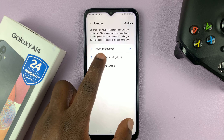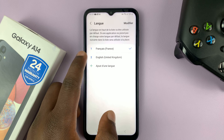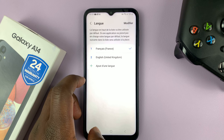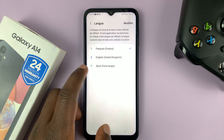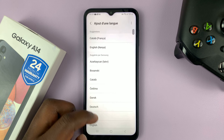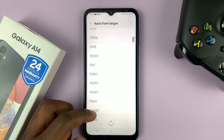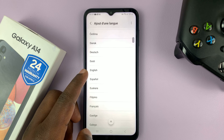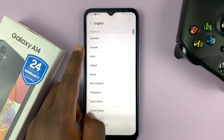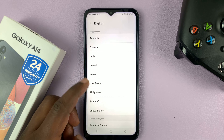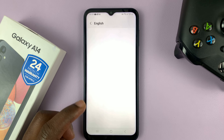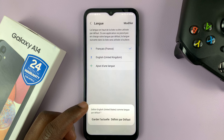In case you don't see English on this list, tap on the plus icon. Then from the list, you should now be able to find English. You can tap on that and then choose English from maybe United States or any other country.